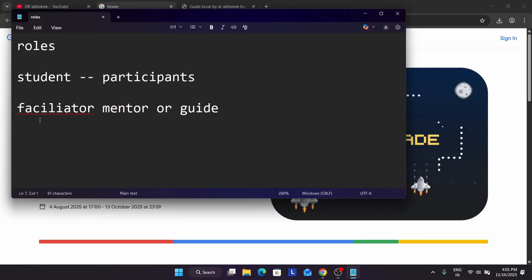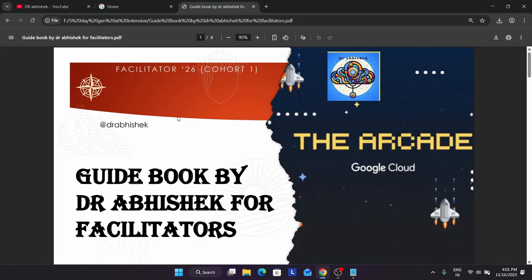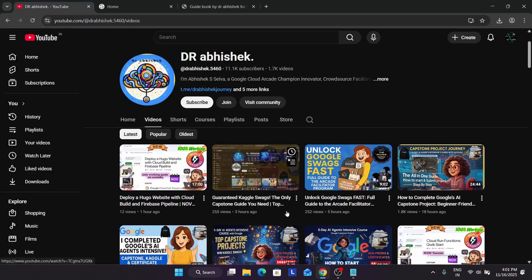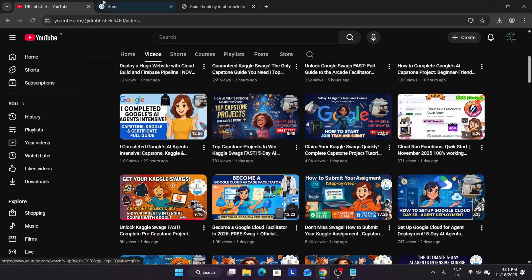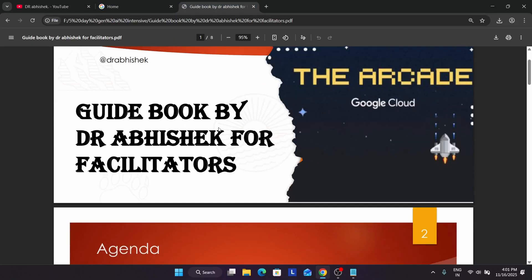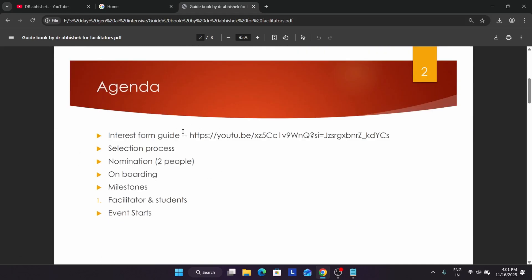This video is specifically for facilitators. I've prepared a guidebook for the facilitator program cohort one 2026. Many of you might be thinking this hasn't started yet — yes, we are in the 2026 cohort and the facilitator program will be live very soon. The interest form is already live. The agenda of this video covers: the interest form guide, the selection process, the nomination and onboarding process, the facilitator milestone, student milestone, and event start.